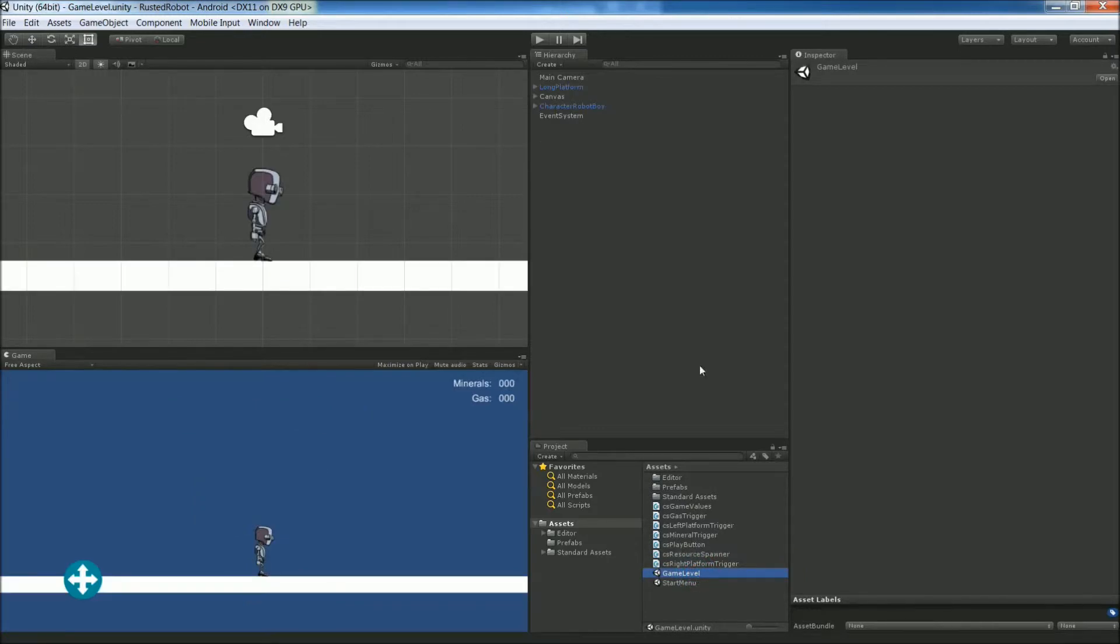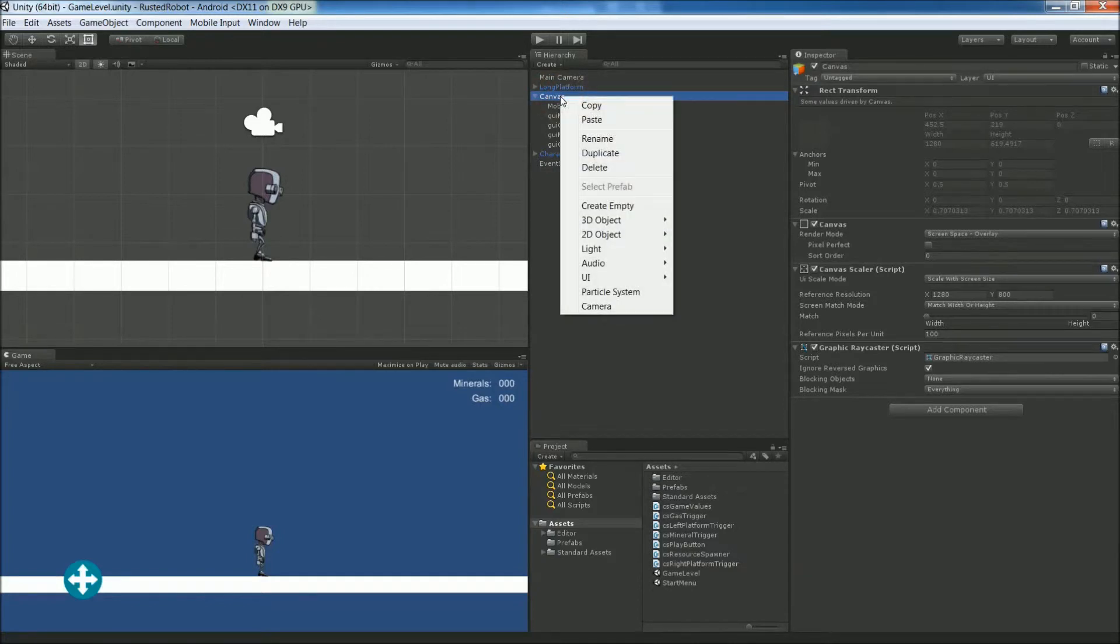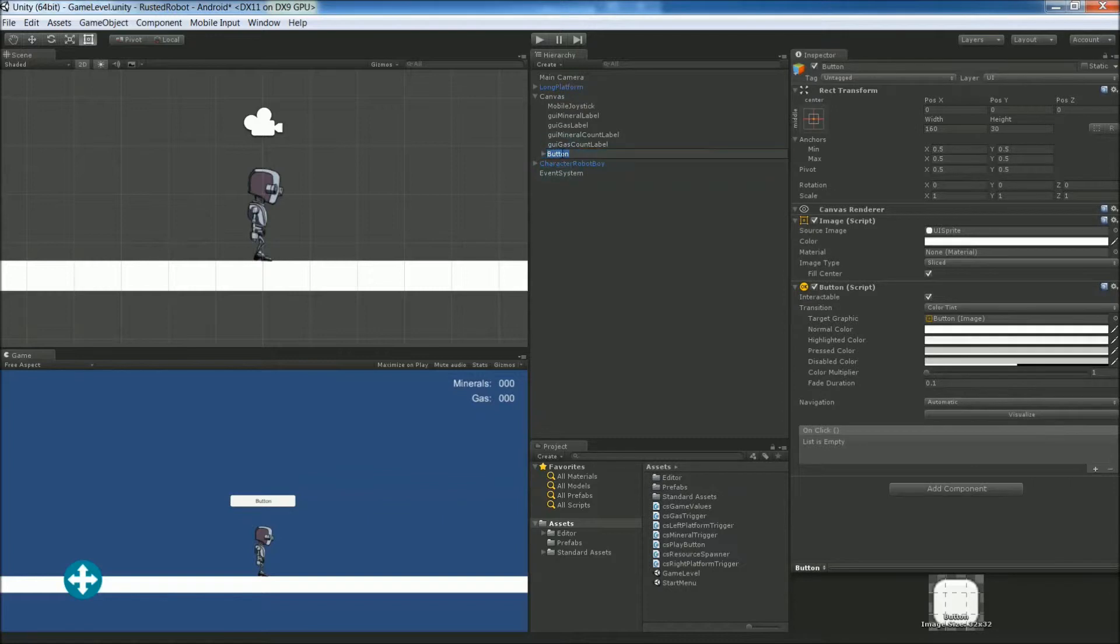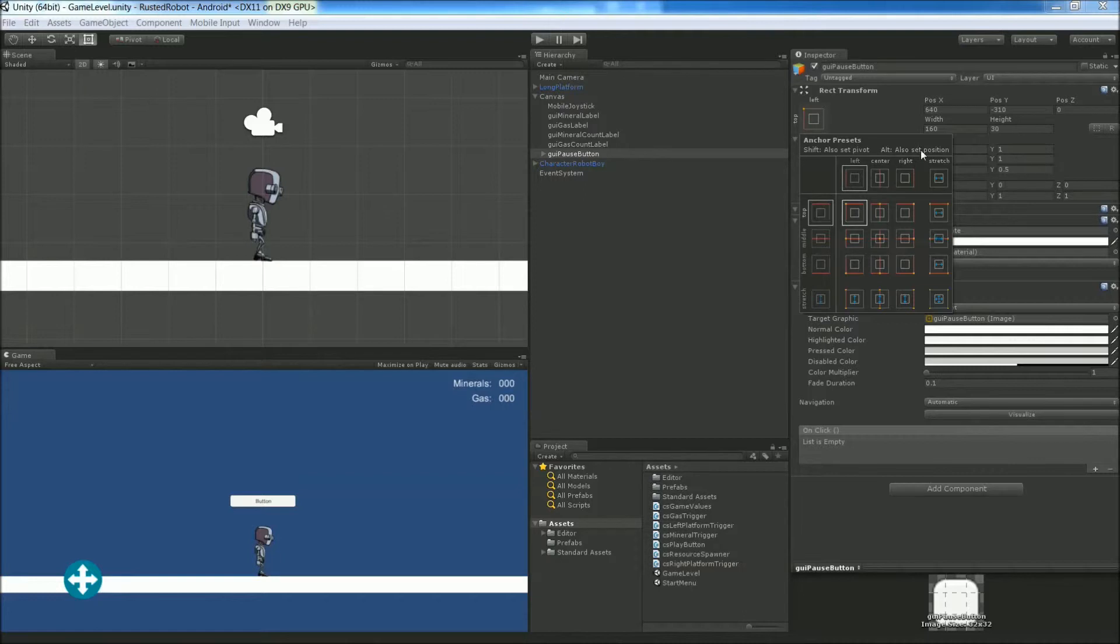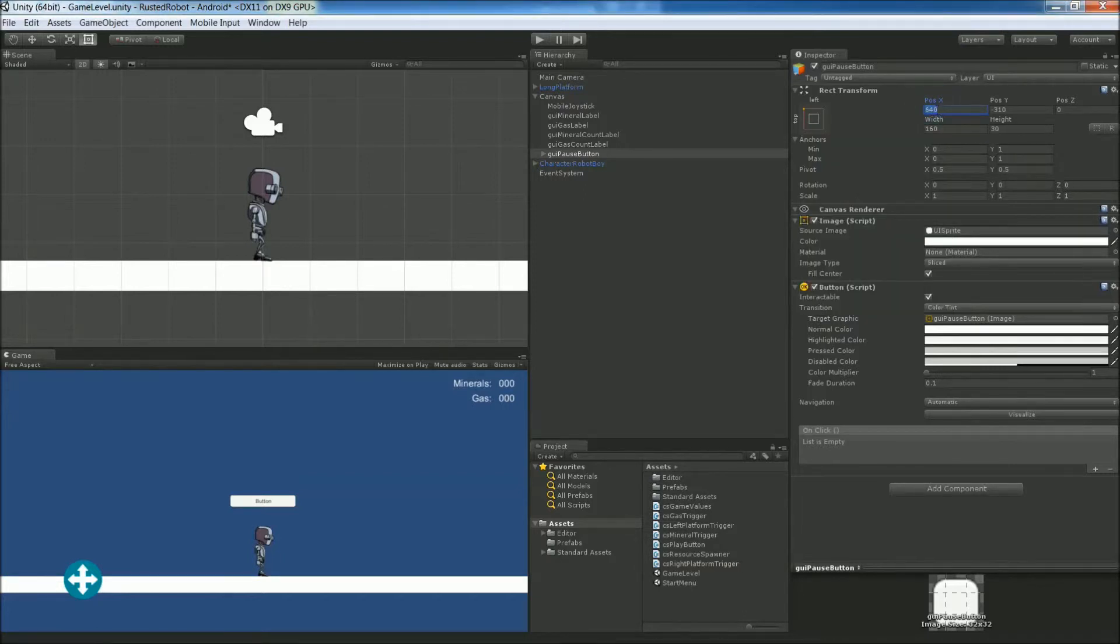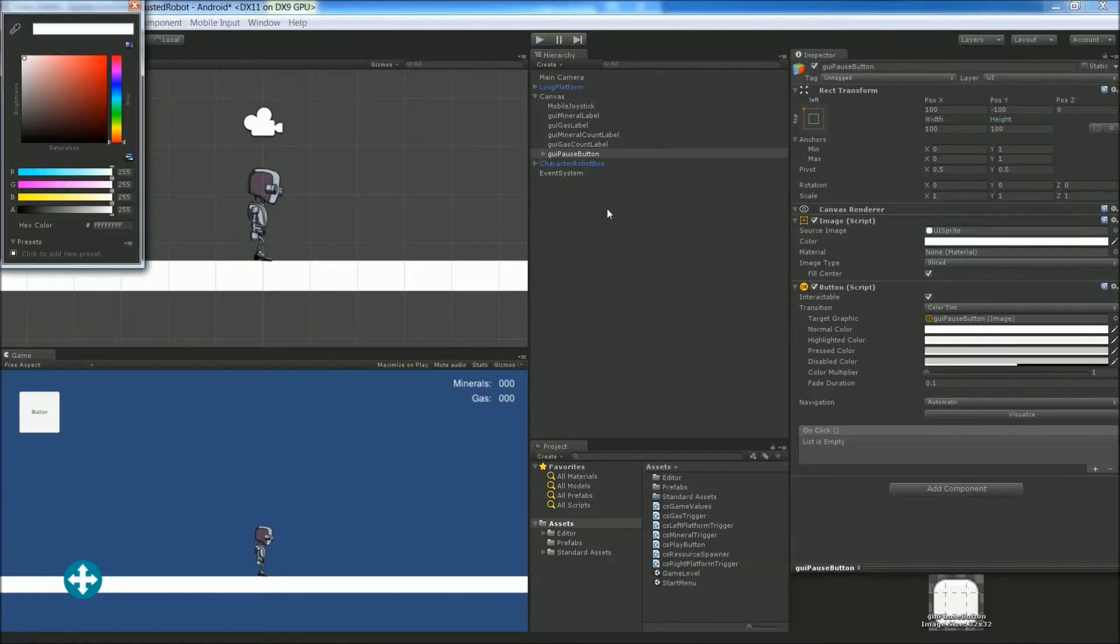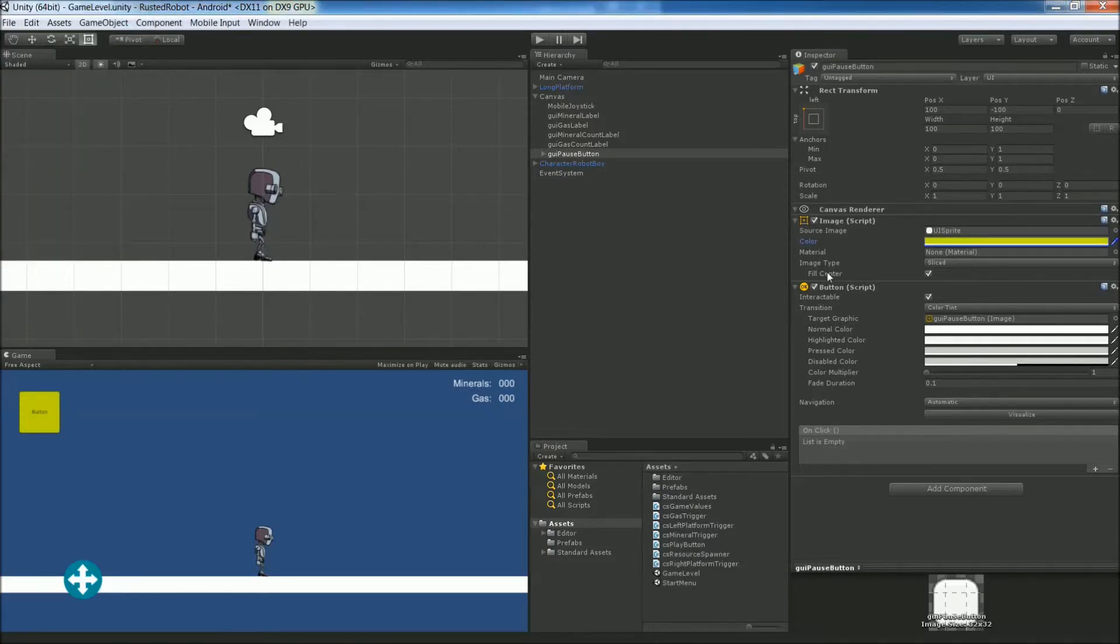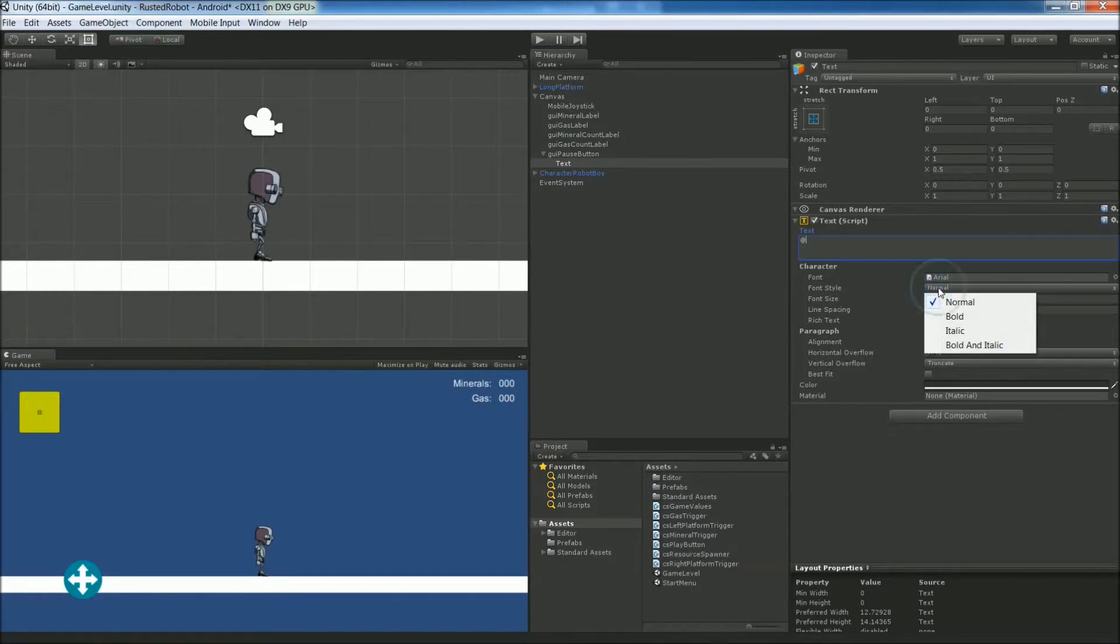Let's add some UI in here, some menus. Right click on the canvas that we already have, UI button, rename this GUI pause button. Make sure the anchor is top left for this one. And set the X to 100 and the Y to negative 100. And the size to 100 for width and 100 for height. Color, let's go with yellow again. And the text, change it to just an icon for now. Let's go with an at symbol. We'll change it later. Bold, 32.